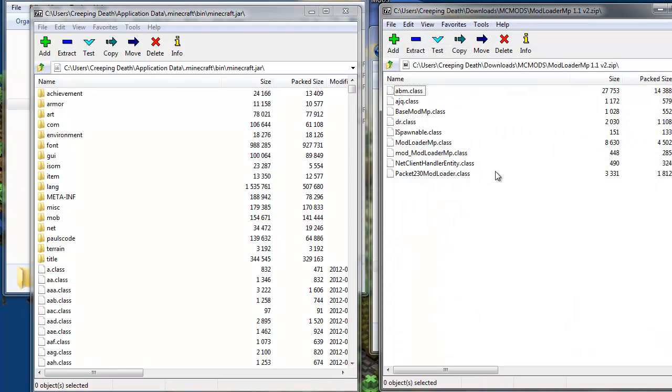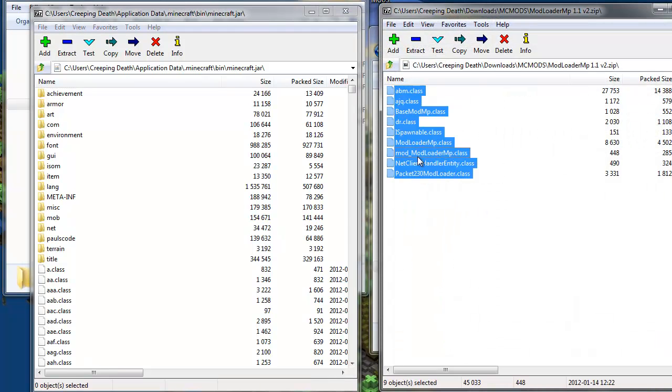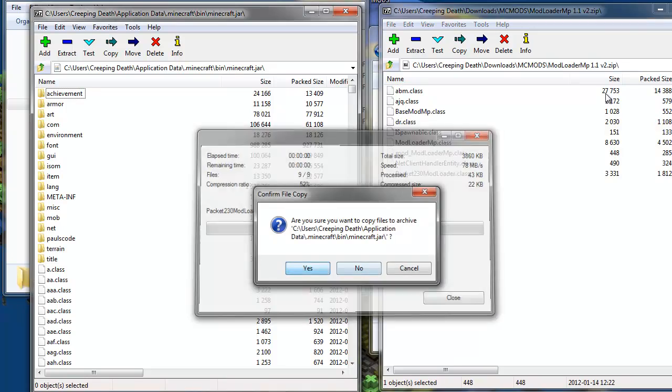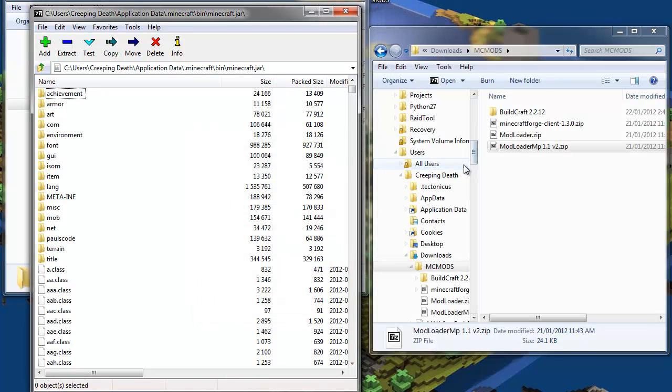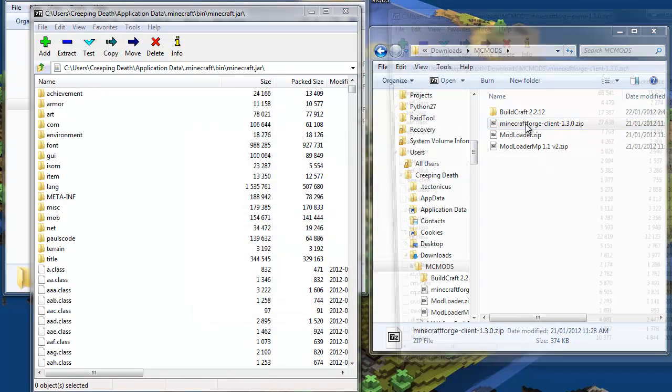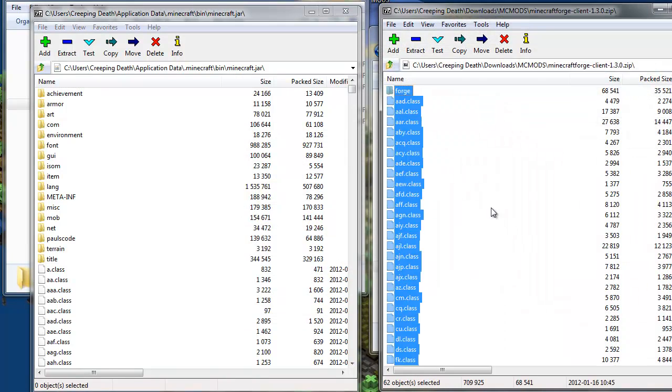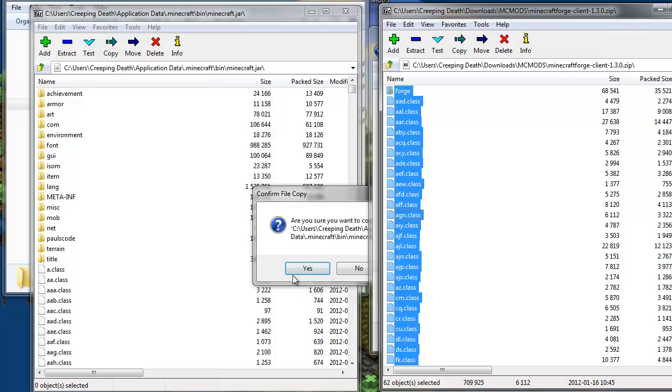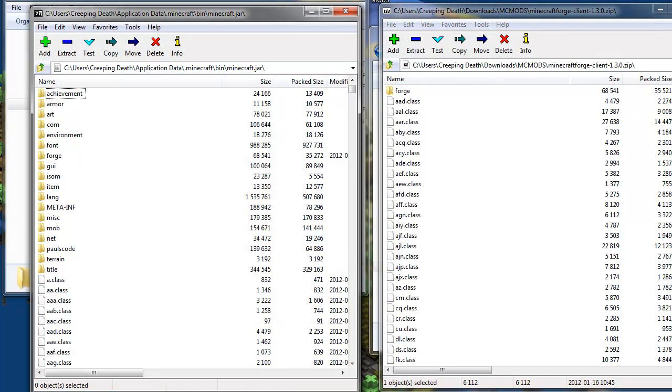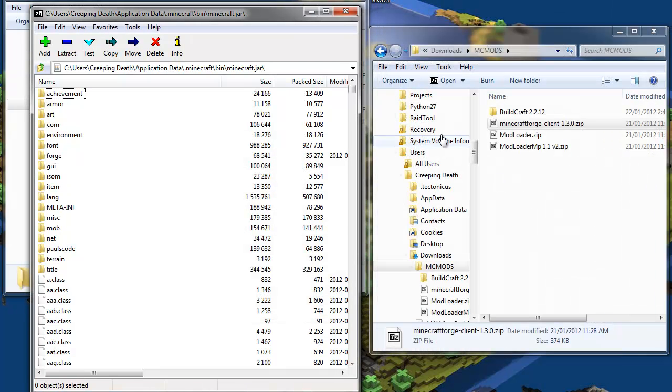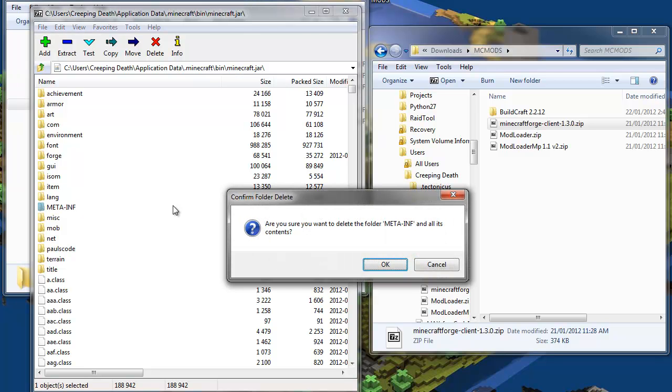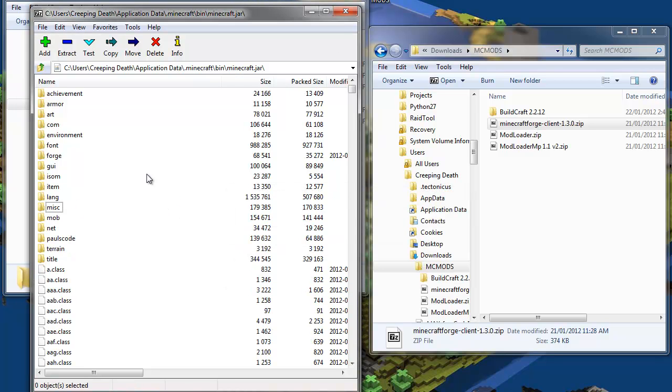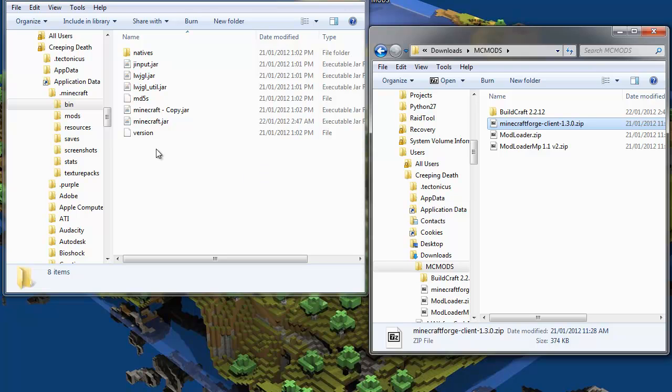We open Modloader MP, do the same and then we do the same with Minecraft Forge. Then one last step is we delete the meta-inf folder and our Minecraft is successfully modded.